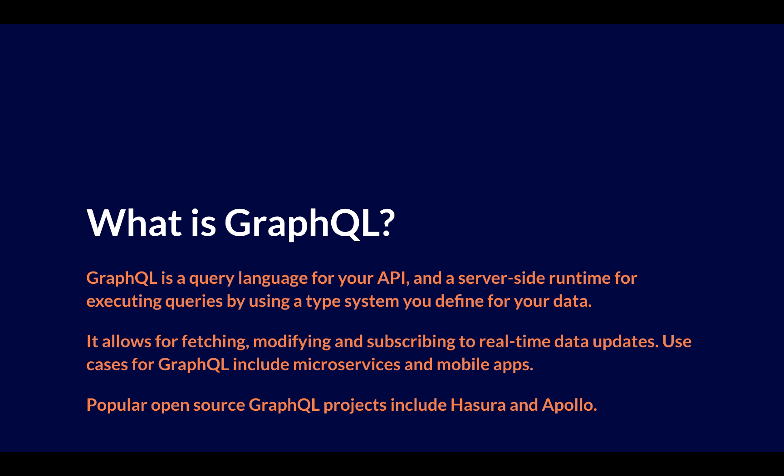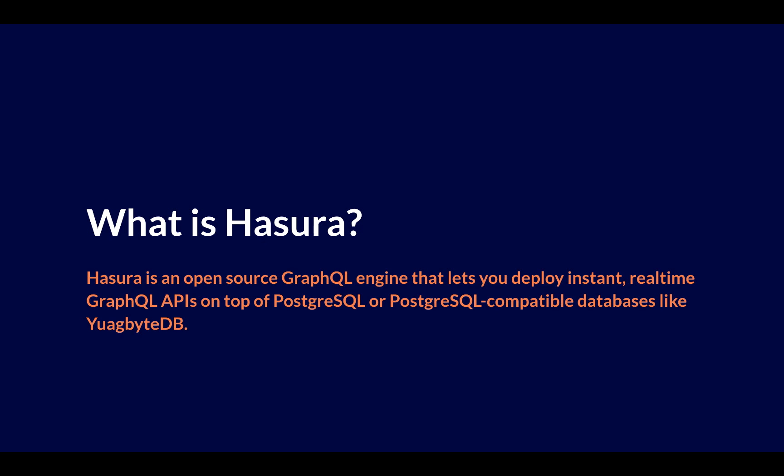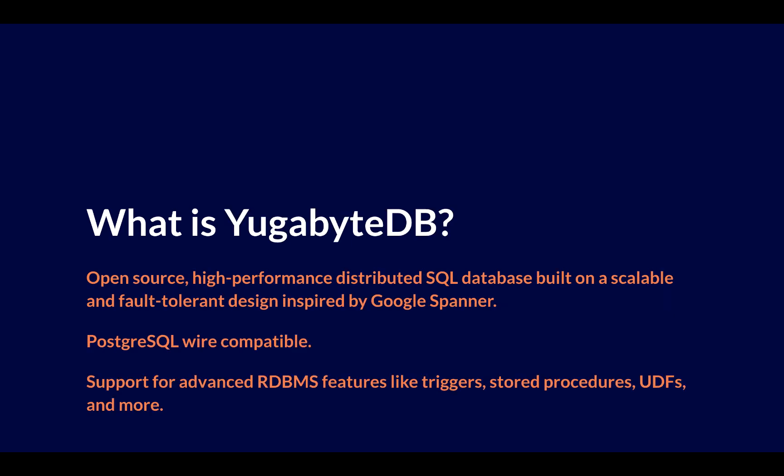Now, with Hasura, because that's the focus of today's video, Hasura is an open-source GraphQL engine that lets you deploy instant, real-time GraphQL APIs on top of Postgres or Postgres-compatible databases like YugaByte.